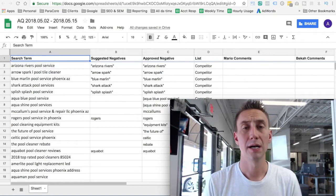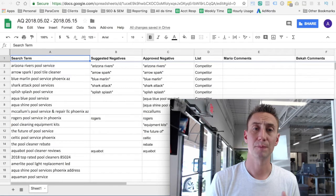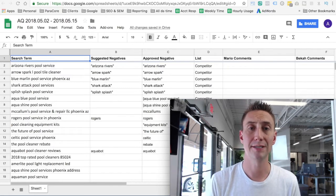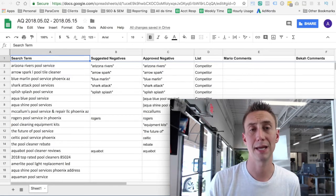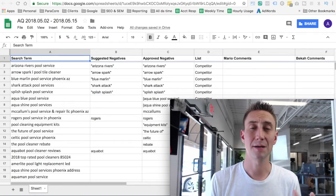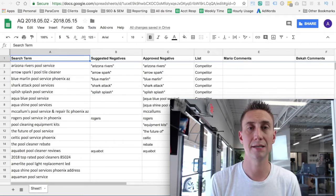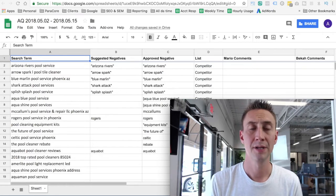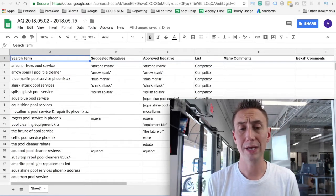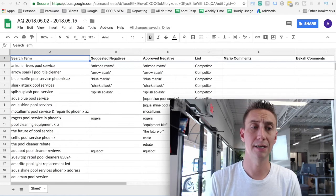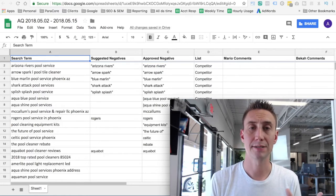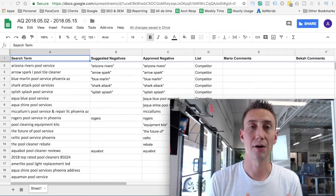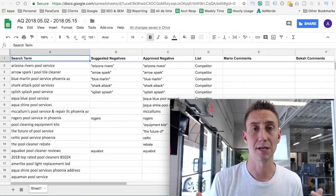Now, a search terms report can sometimes be long and the process can be a little bit tenuous. And especially if you have an account manager and or maybe an analyst working on the same account, sometimes it's difficult to coordinate those efforts and distribute the workload appropriately. So in today's video, I'm gonna talk to you about how at ParaCore, we actually manage the what we call negative cleansing on a regular basis and how we optimize accounts through search terms analysis and then cleaning those accounts up.